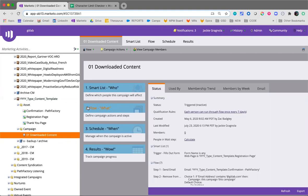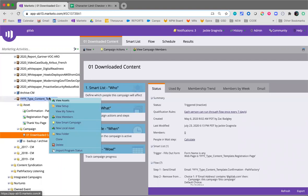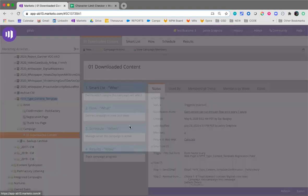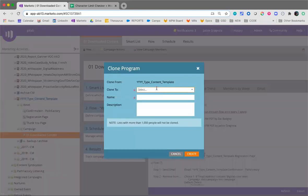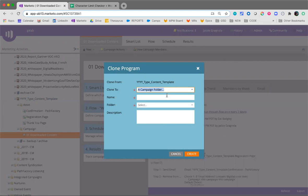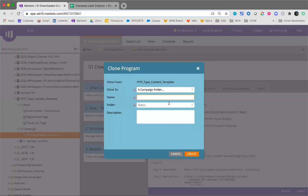So to start, we're going to clone the template for the gated content program. Clone it to a campaign folder, and right here you'll name the program, so it'll go yyyy underscore type underscore content name. So essentially it'd be like 2020 underscore ebook underscore ci best practices.